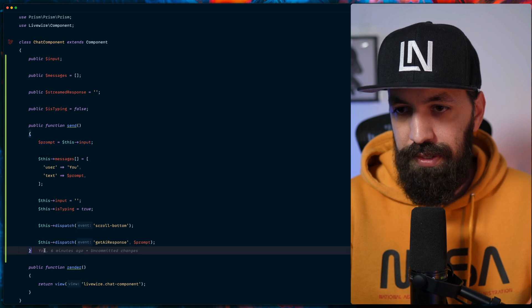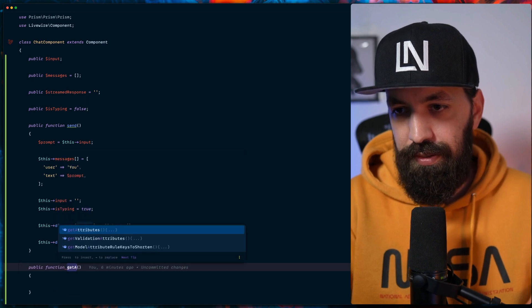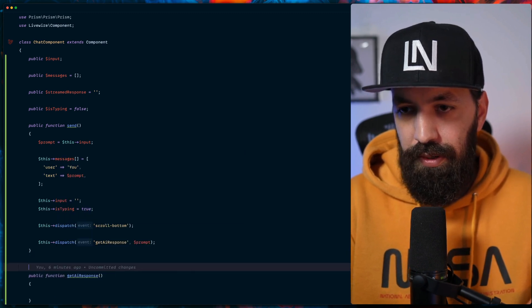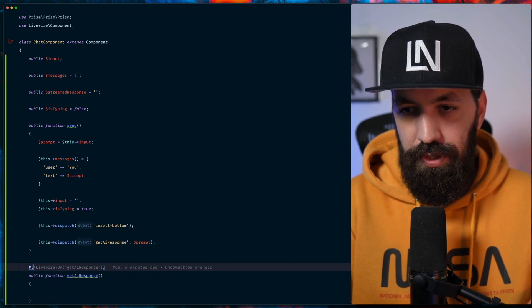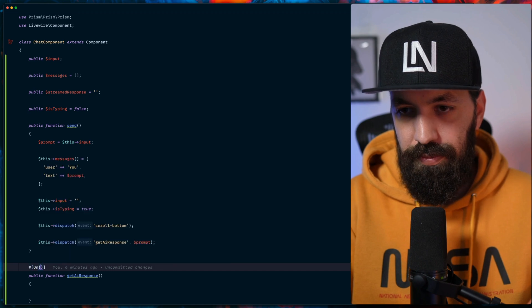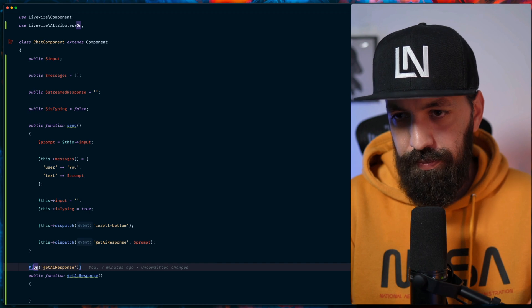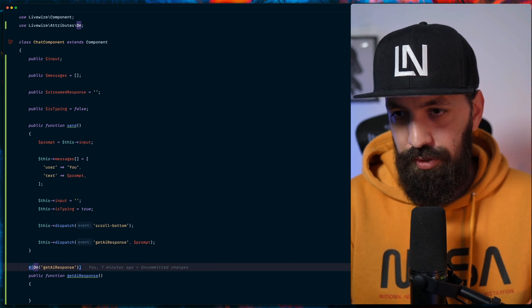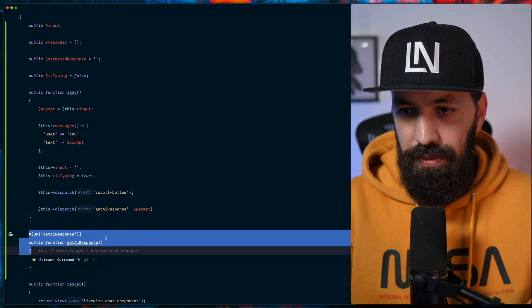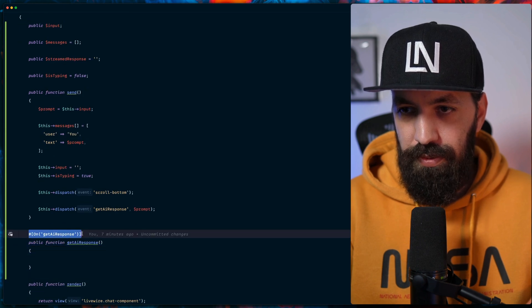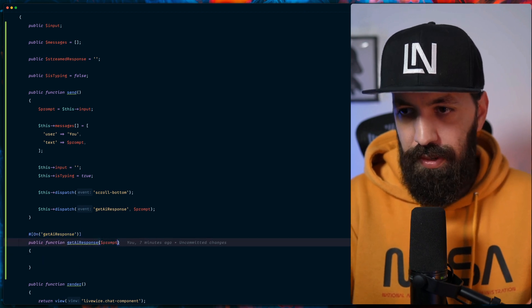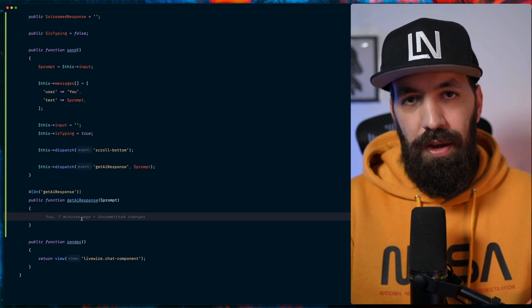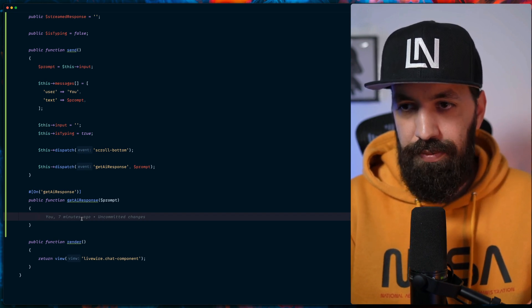Let's go ahead and create a new function called get AI response. And let's indicate that we need this to trigger on get AI response. Let's import that. So whenever we dispatch the get AI response passing the prompt, this function will get called because we get the dispatched event here. We can have the prompt. And now what should we do in this case?